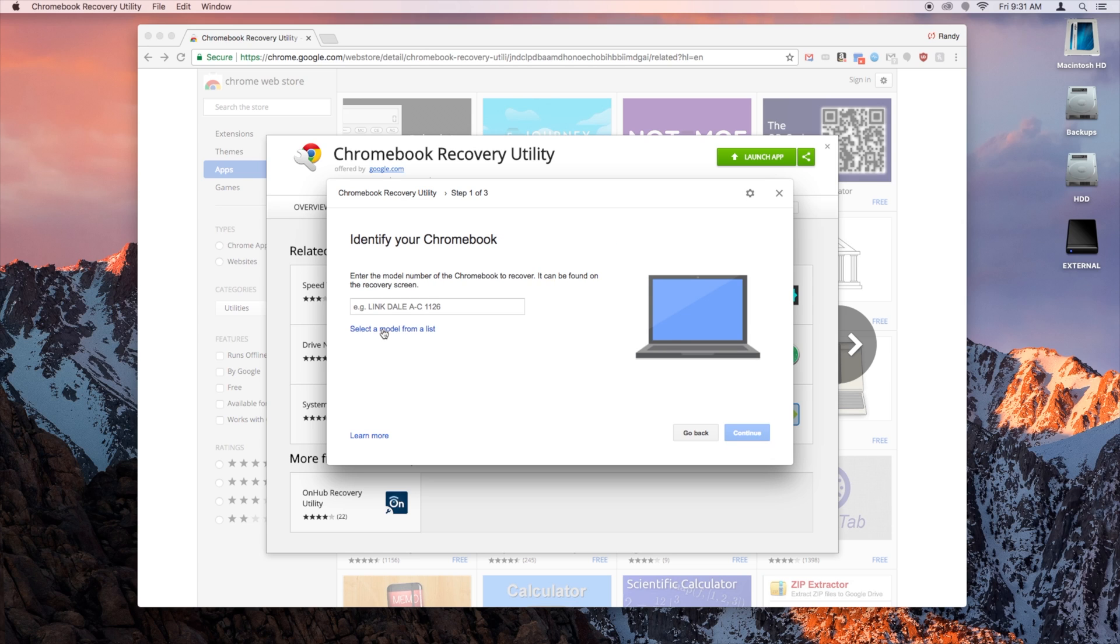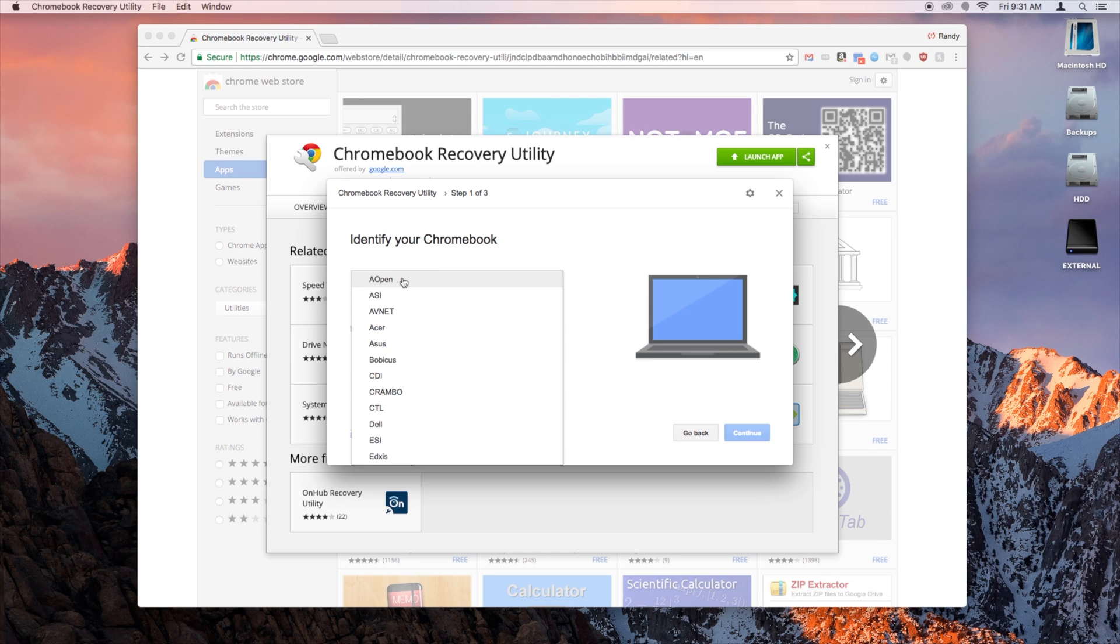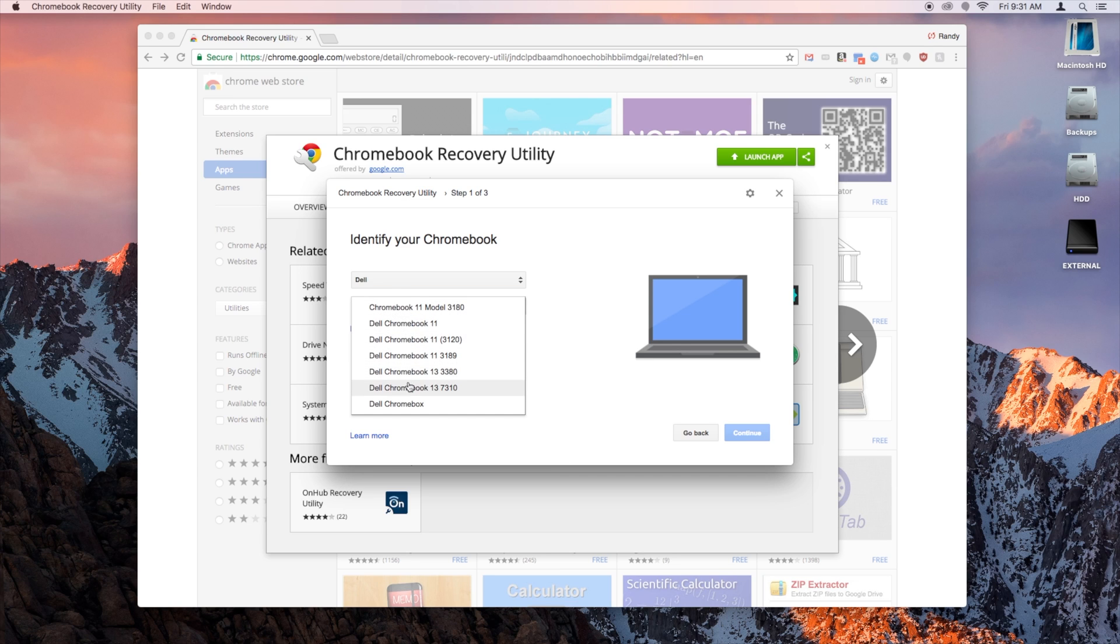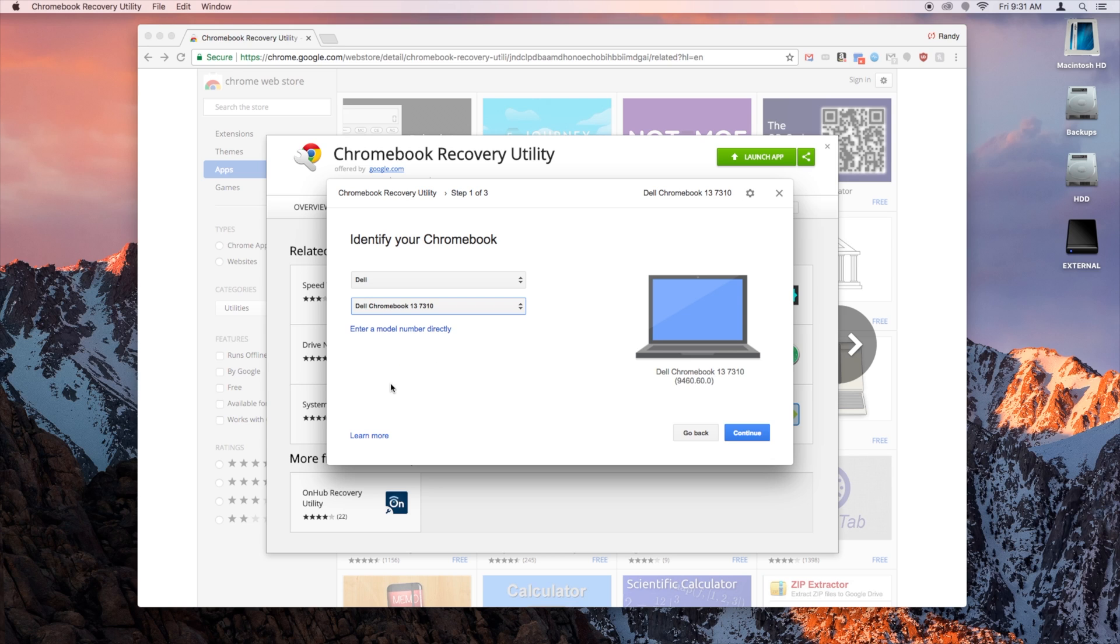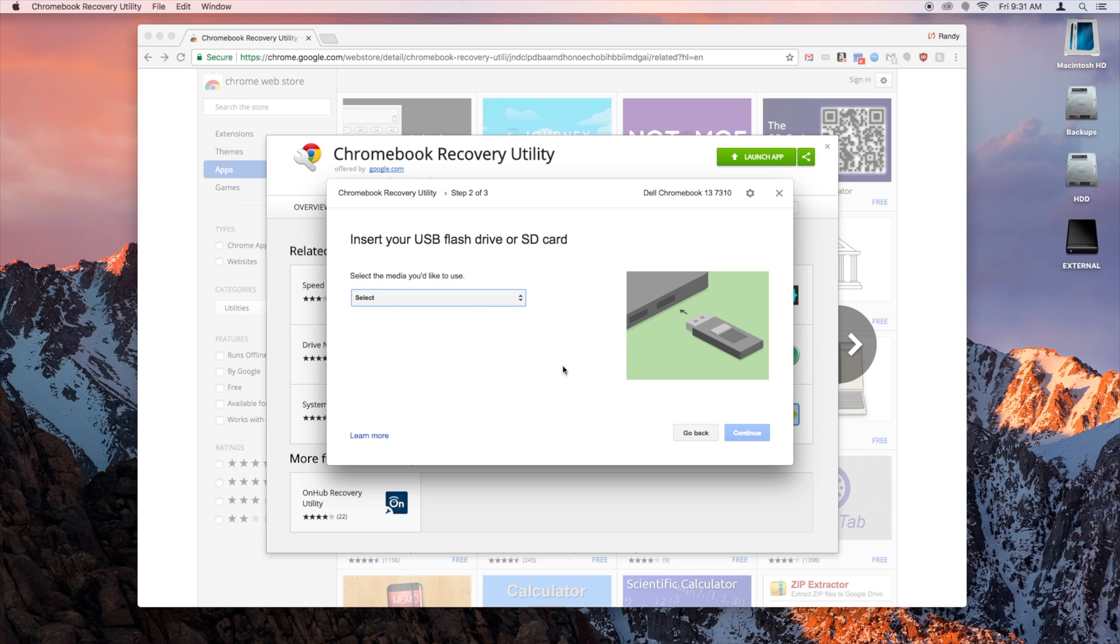Select your Chromebook from the list here. I'm using a Dell Chromebook 137310. Yours might be the same, it might be different, but be sure to select yours. Then hit Continue.